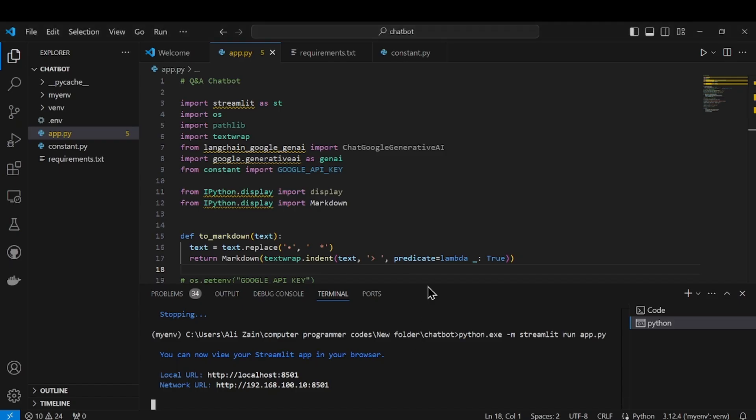Hello, welcome to my YouTube channel Computer Programmer. Today in this video we will learn about how to deploy a Langchain model to Hugging Face Spaces. Here you can see that I have written code using Langchain.